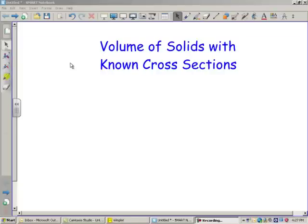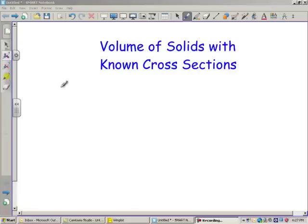Today we're going to talk about how to find the volume of solids with known cross sections whose base is sitting on a graph. I want you to know something: we are not revolving anything.